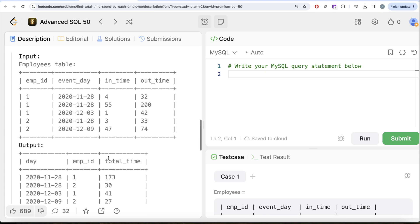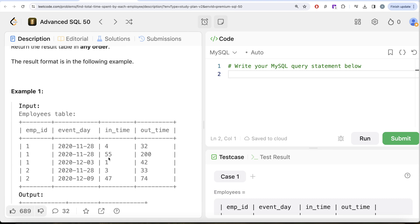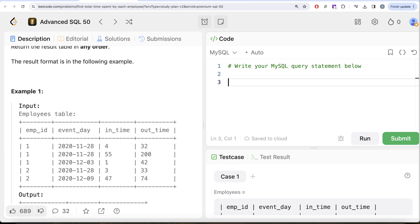This is not a very difficult question. All we have to do is group by the event_day, because for every particular day and employee ID, we need to group by the event_day and the employee_id and find the difference and sum that up.